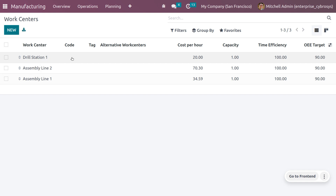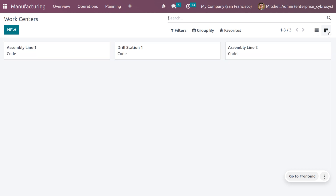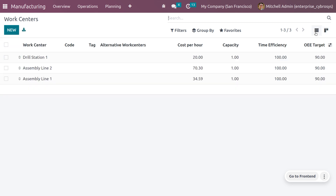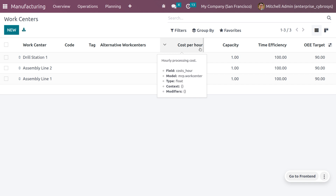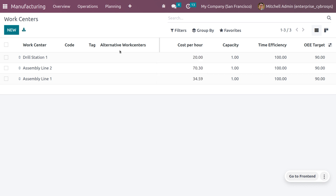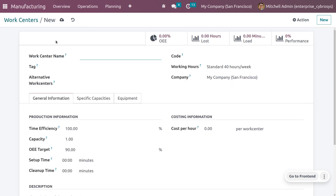Let's manage work centers from the configuration menu. Here you can see work centers listed with their name, code, tag, alternative work center, cost per hour, capacity, time efficiency, and OEE target. The default view is list, and work centers can also be viewed as canvas. You can also filter, group by, and set favorites using the sorting functionalities.